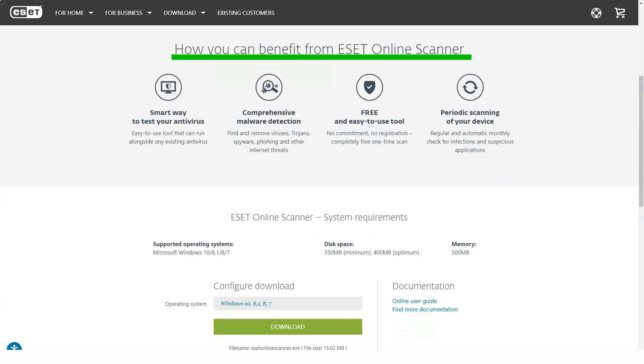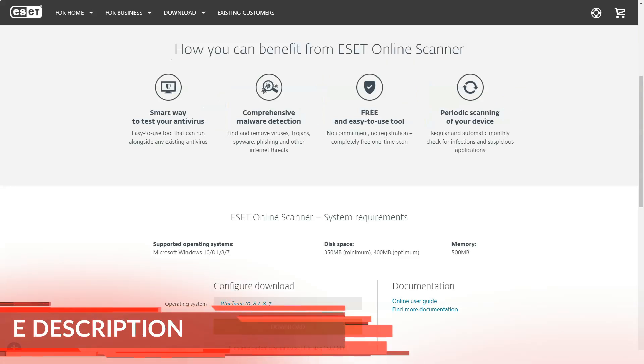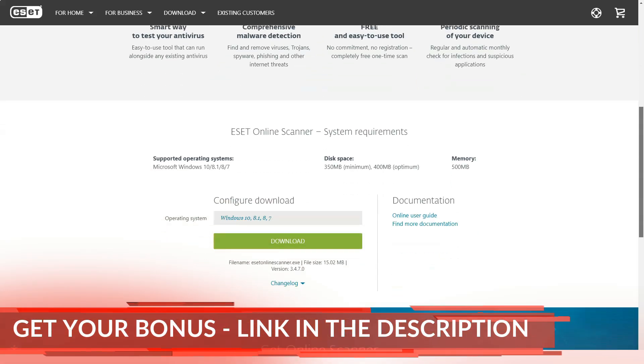Internet Security and Smart Security Premium include banking and payment protection, a browser extension that works with Internet Explorer, Firefox, Chrome and Opera, but not Microsoft Edge.